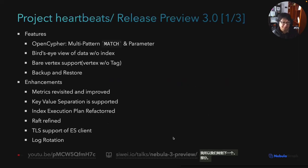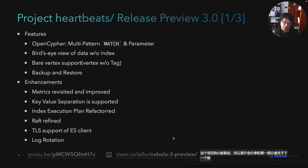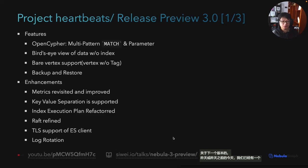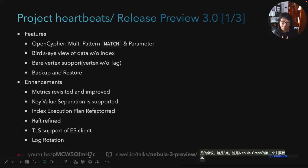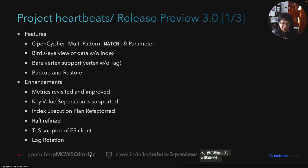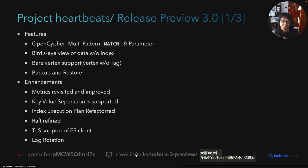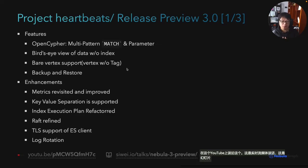Moving to the next section: project heartbeats. The first thing I want to share is about the next release. Yesterday or the day before, we already had a session previewing this release, which is 3.0 — the third major release of NebulaGraph. I gave about a 30-minute live-streaming talk on YouTube. These are the slides, and I'll quickly go through the contents of the new release, but you can check more details in the video.